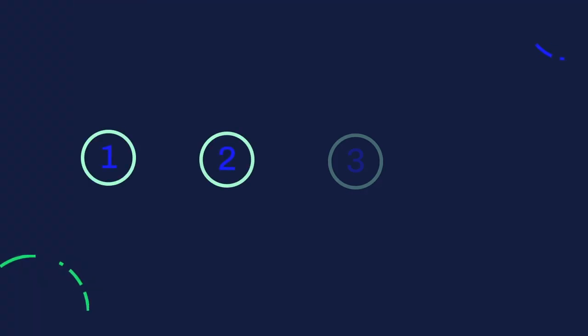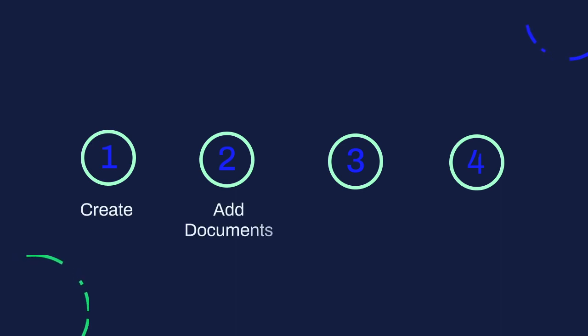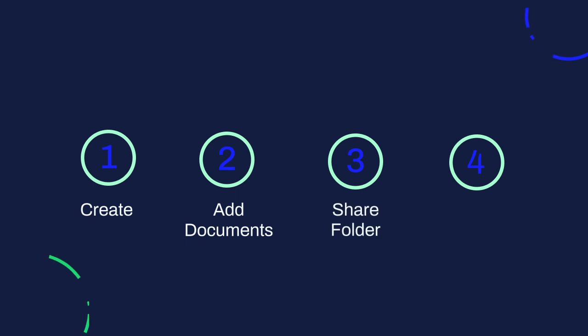One of the benefits of using ContractBook with your team is the ability to collaborate and manage access across your organization. The best way to do that is by using shared folders. It is super simple to share contracts and folders on the platform. Let me show you how to create a folder, add documents to it, share it with others, and remove documents from a folder.